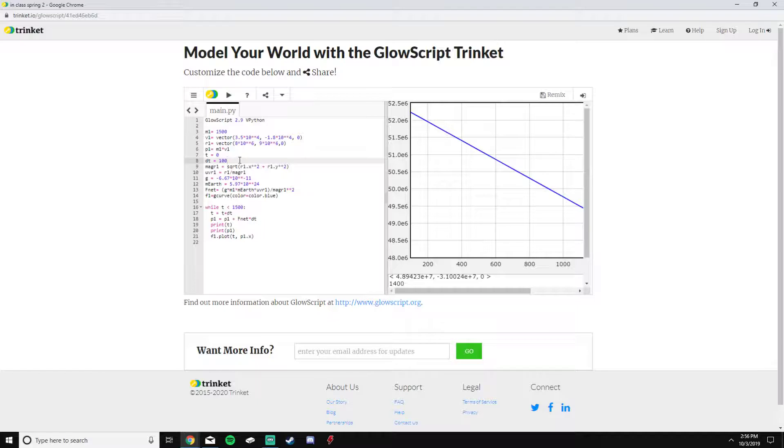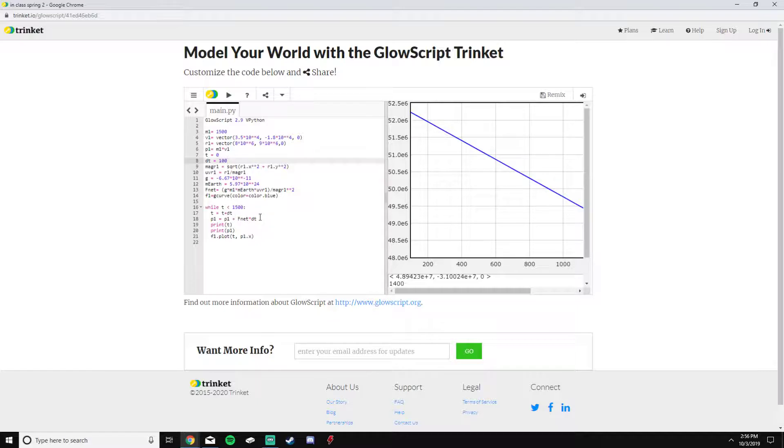I actually don't update position but I could if I wanted to. Here we're just going to do momentum for now. In order to do this, I need the magnitude and the unit vector of the position.